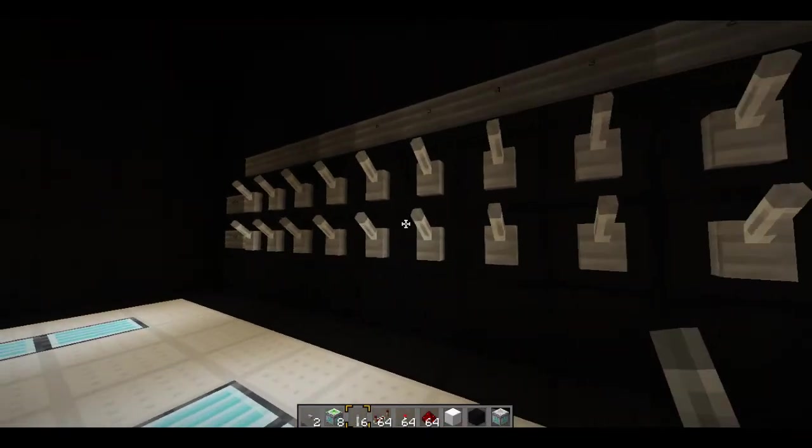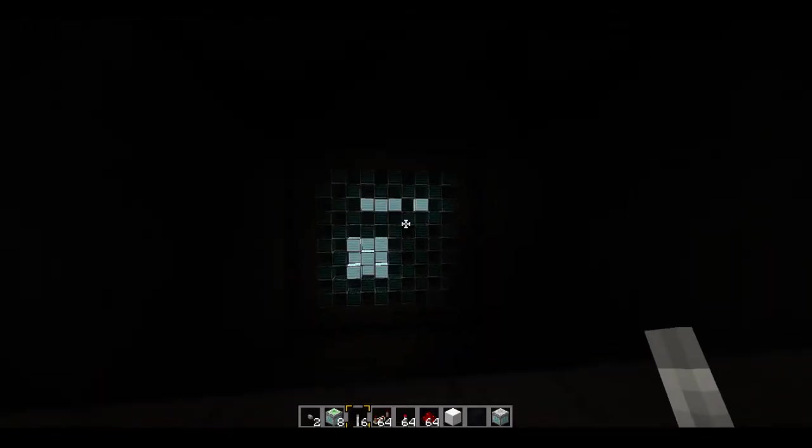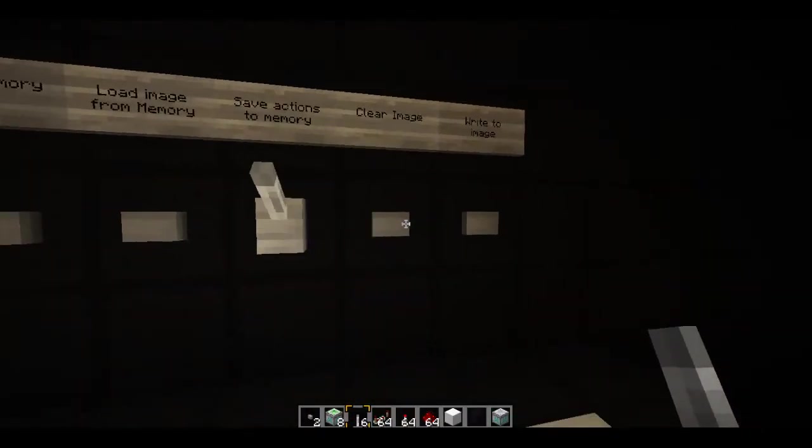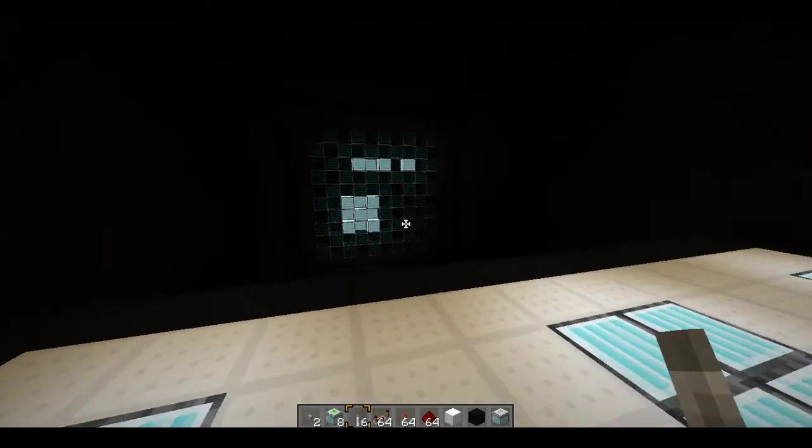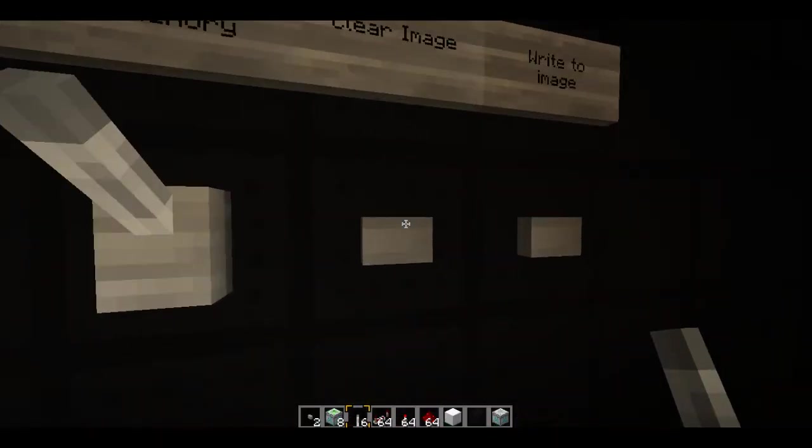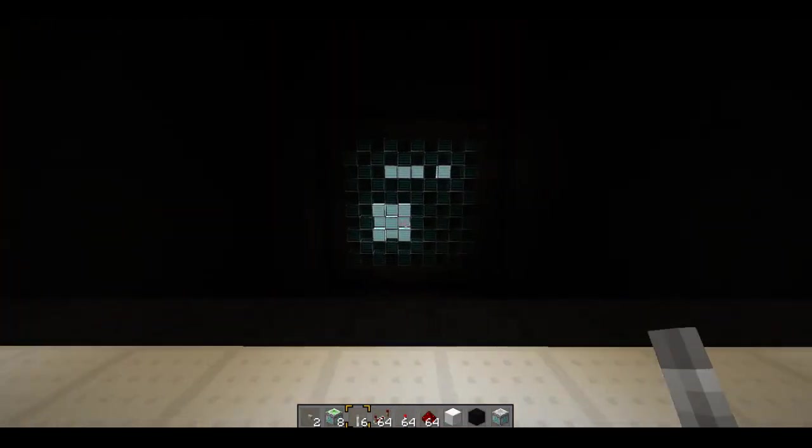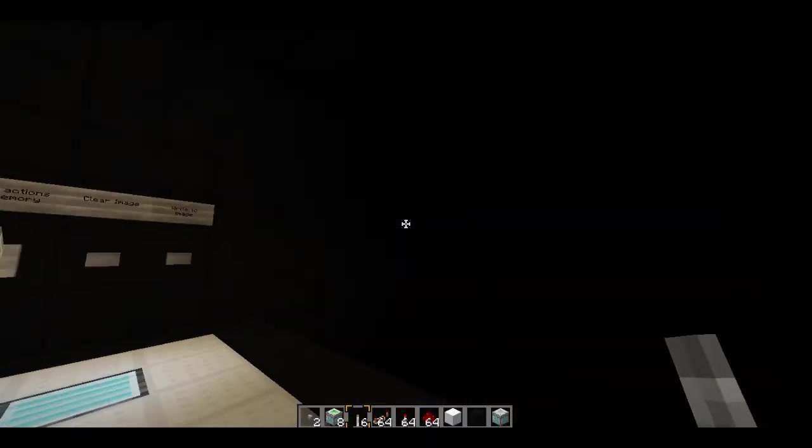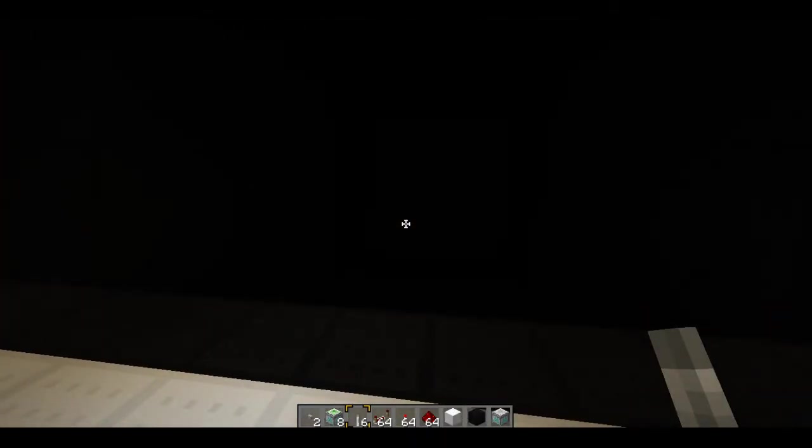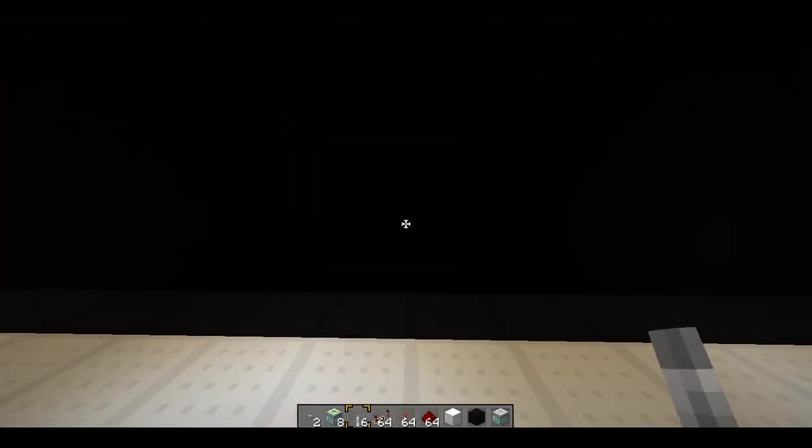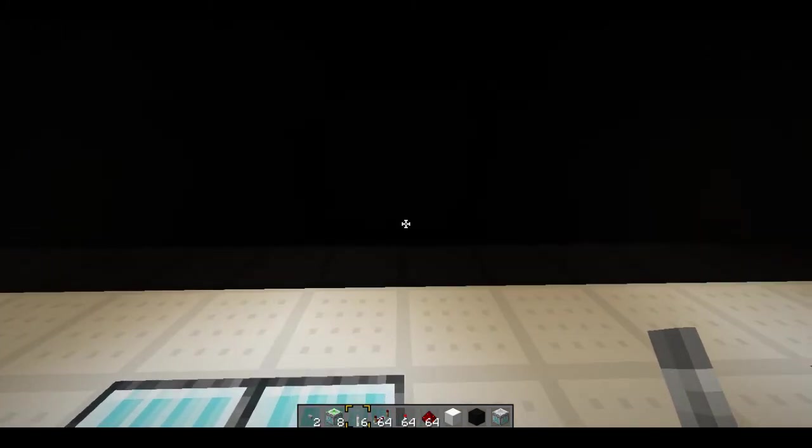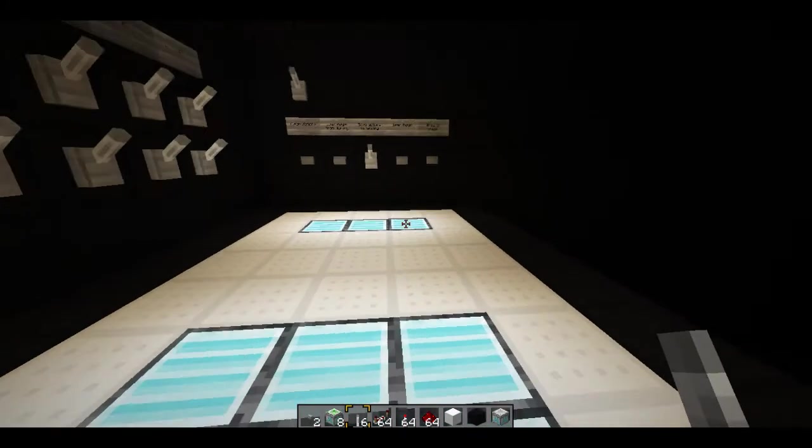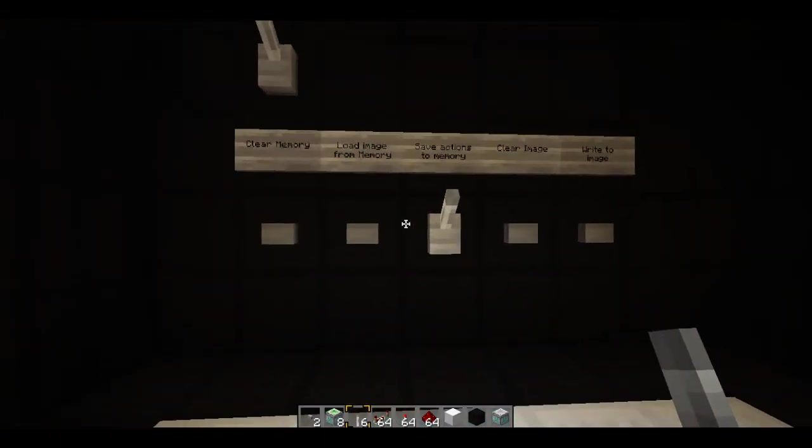So now that we've created our pretty random image we could have saved it. However I'm not going to save it because I don't want to. So we're going to actually go ahead and clear the image. Now what saving does is it takes the image and it puts it into a memory cell. But you can't save the image just as it is. You actually have to save the image as you're making it. It's a bit of a strange process but it's the only way I could do it.